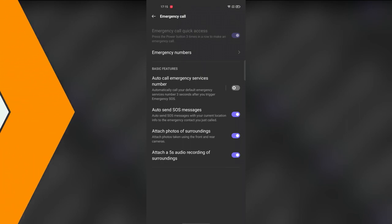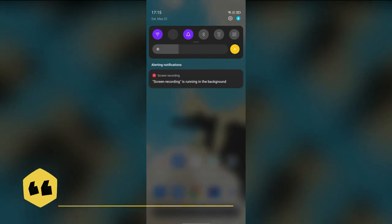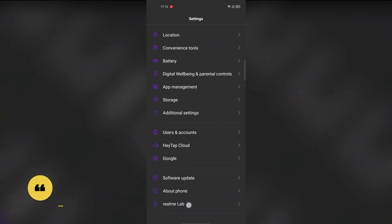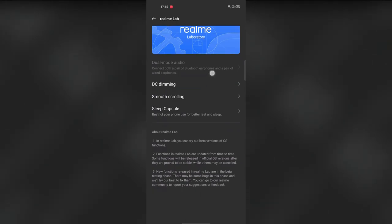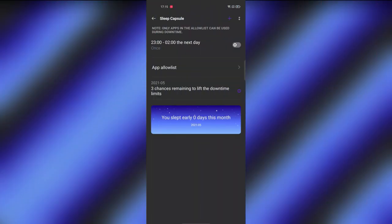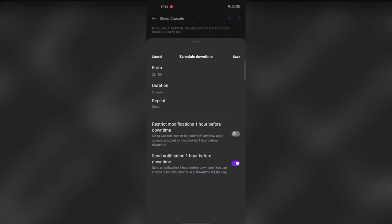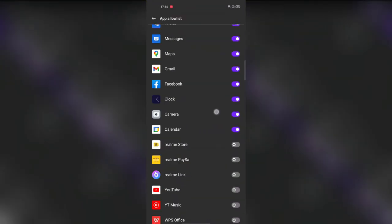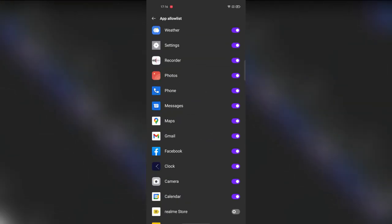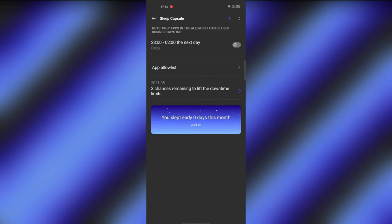The next update is the Sleep Capsule, found under Realme Lab settings — a beta features section. Sleep Capsule puts your phone into idle mode during a scheduled downtime period. You set a from-time, to-time, and duration, and during that period you can't use your smartphone. However, you can create an App Allow List to still access specific permitted apps during the sleep period.